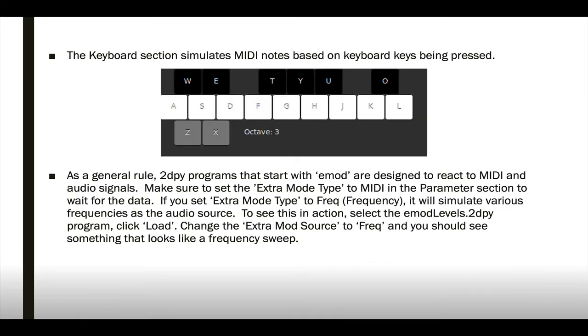On the bottom left, we have the keyboard section, and this simulates MIDI notes based on the keyboard keys being pressed. You can use Z and X to change the octave.